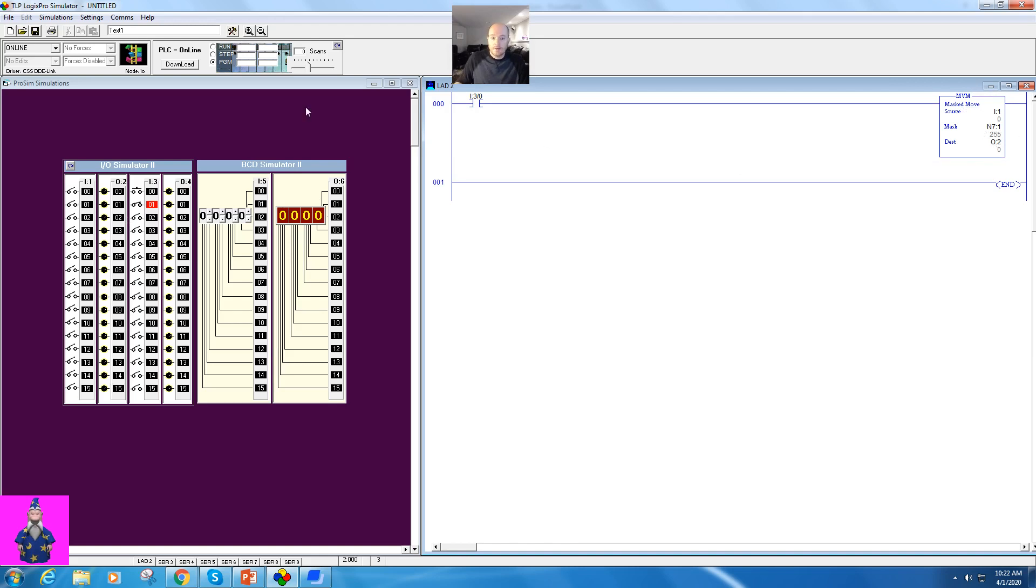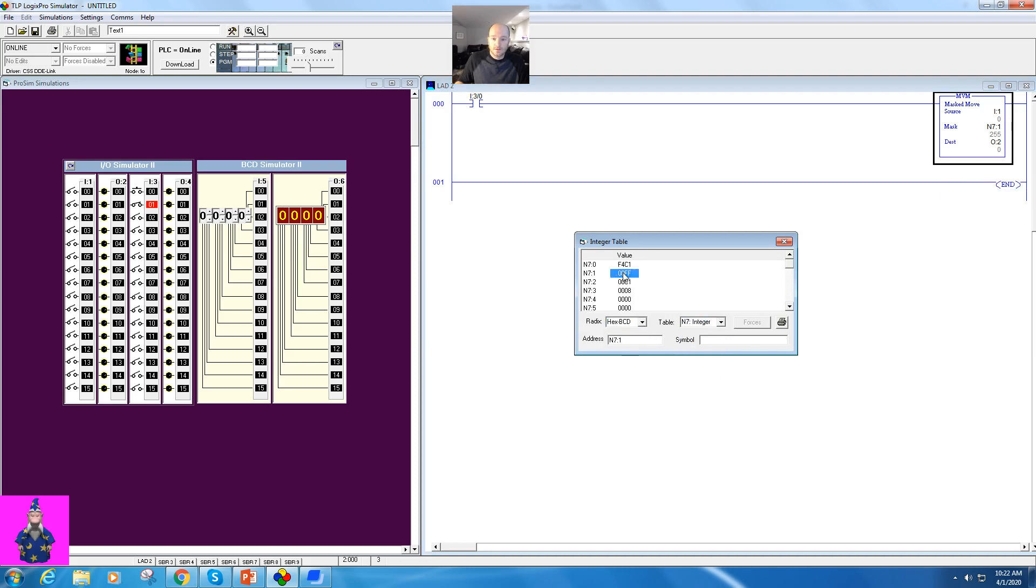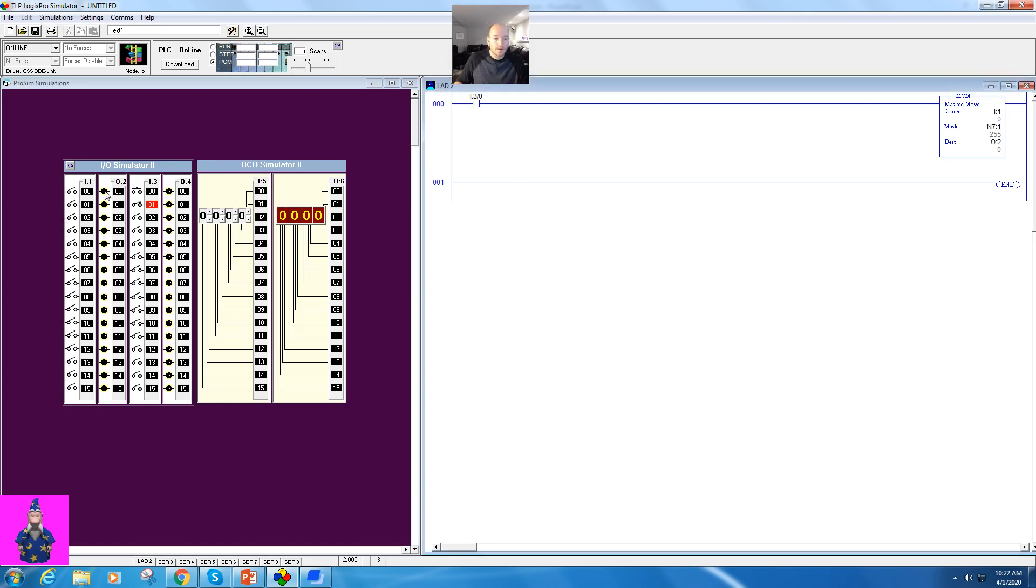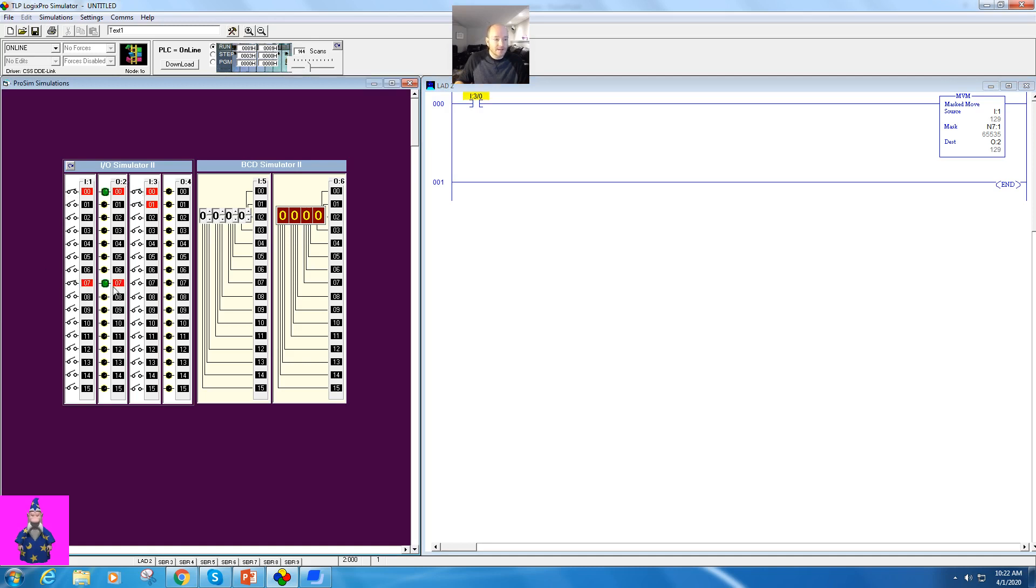Now if I bring up my N7 here, I'm going to make all of these 1s. So whatever I do here should pass through right to here. So what I'm going to do is I'm going to go ahead and switch this up to here. Just a selector switch. So I'm going to download. Put into run mode. Now watch. Every input that I activate. Let me activate this.